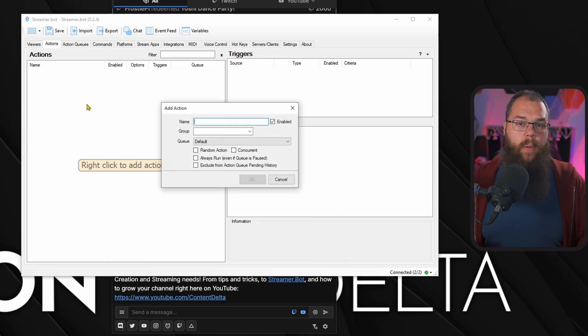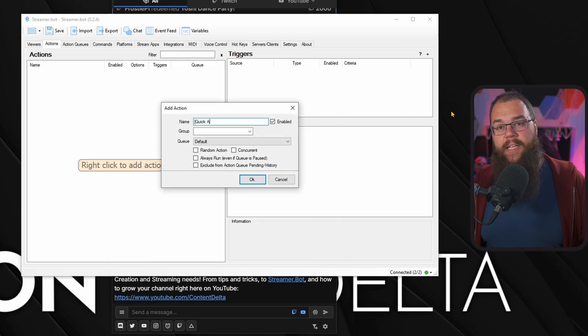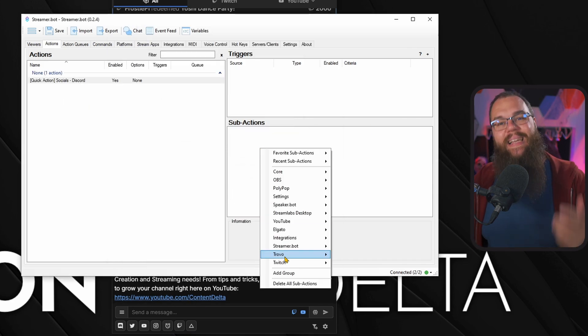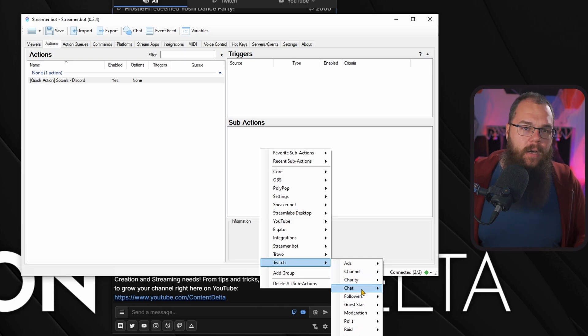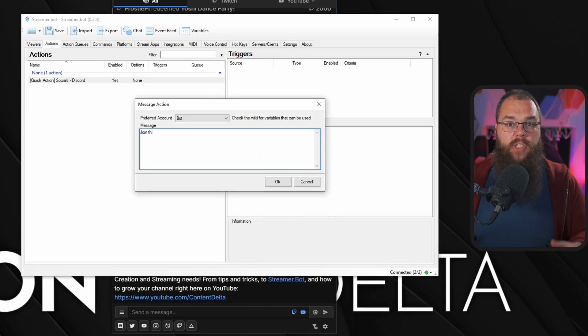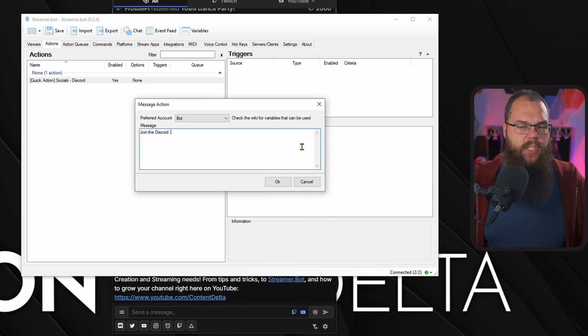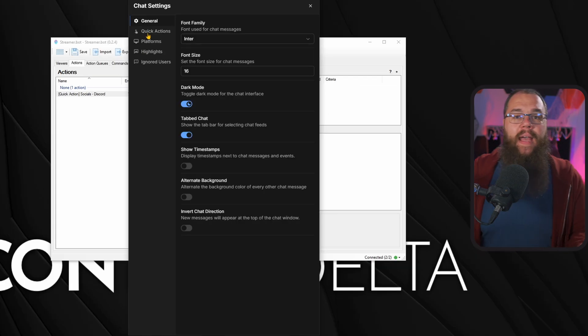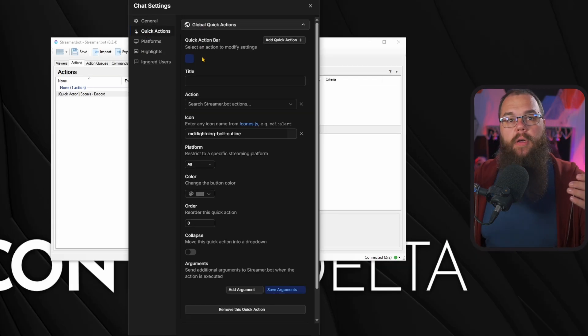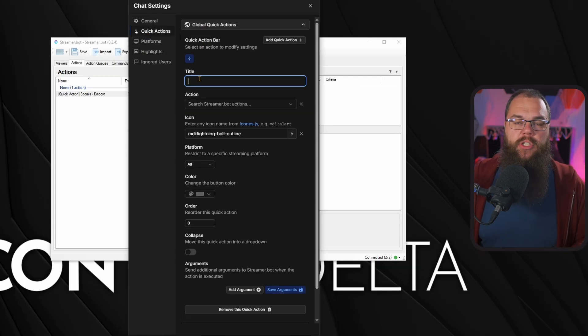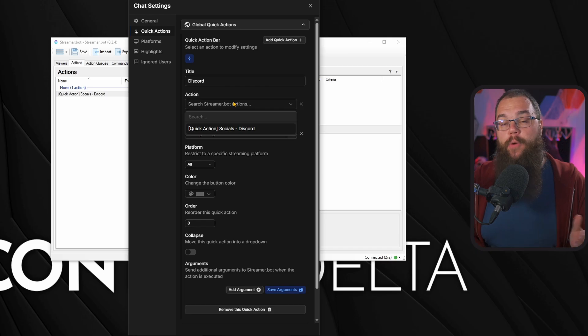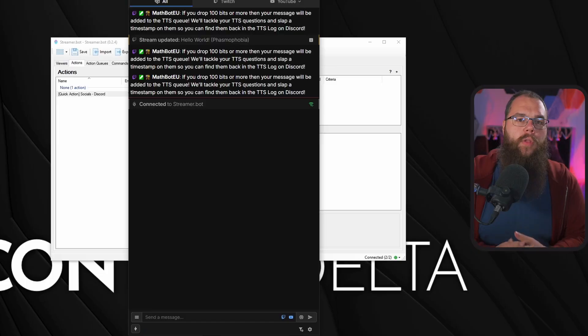Just head into streamer bot and make an action, which we will call quick action socials Discord. Here we add a Twitch chat message subaction and just add a little message and a link to your Discord. Then in the chat box, go back to the global quick actions and add a new one and select the quick action you've just made. In the actions download in the description, I'm going to make one of these for Discord and all major social media platforms. You just have to drop your link in there.